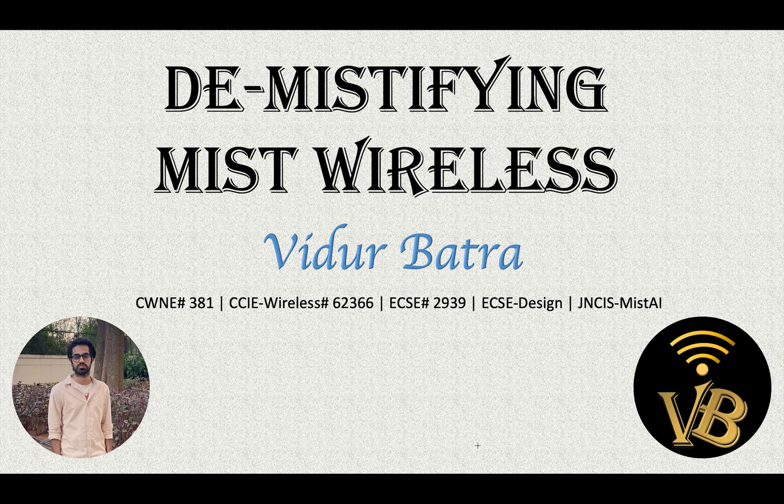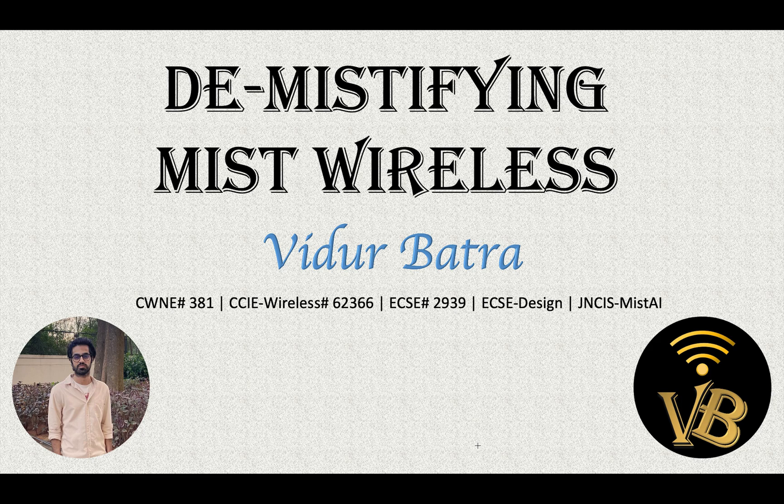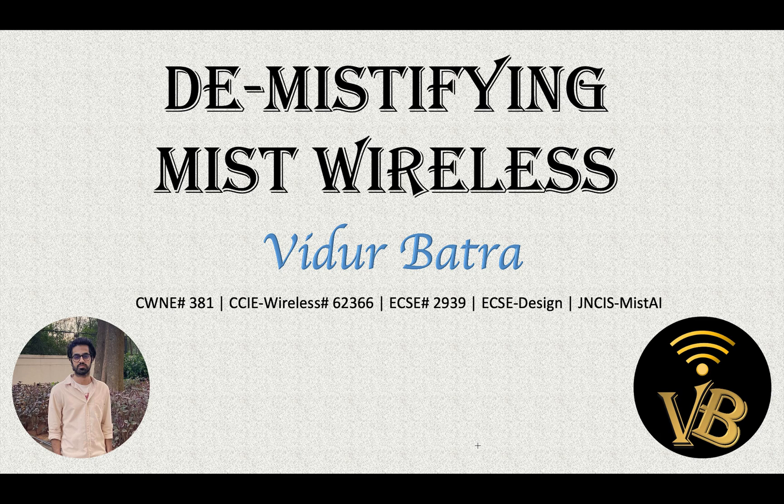Hi guys, good morning. This is Vidur, and in this video we will explore the different firmware options we have for our Mist access points and which software version your access points should be on. We basically have to focus on three main software versions: Production firmware, RC2 firmware, and RC1 firmware. You must have seen these three options